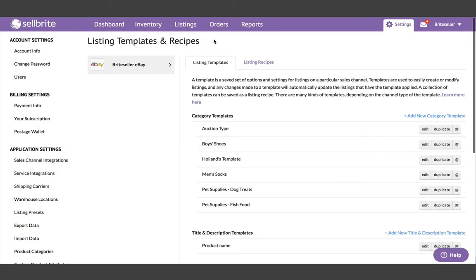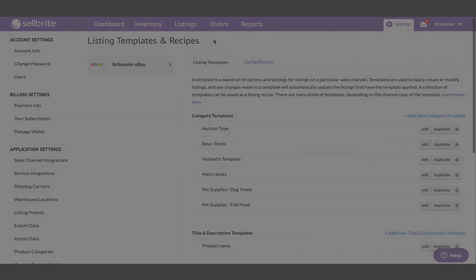With recipes and templates, you can now create and publish listings from the Selling Manager with one click. Your data will already know exactly where to go based on the assignment of your templates, and future updates to your listings are painless.